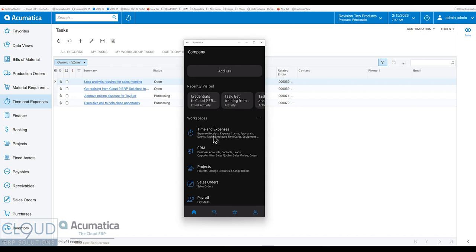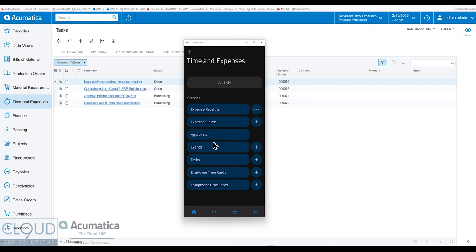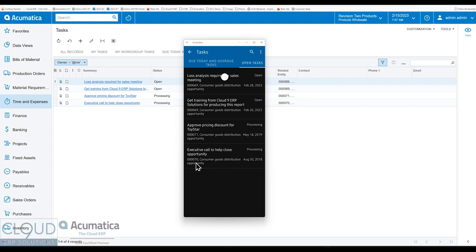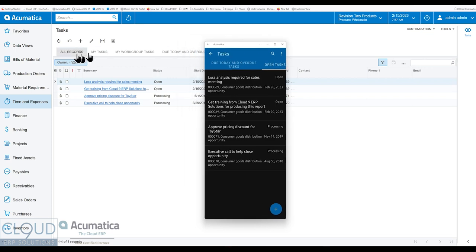Under Time and Expenses, as mentioned before, you'll find Tasks here. Here's where you can look at your existing tasks or click the plus button to create a new one. We open it up. We can see all of the different filters, the same filters we're seeing here.